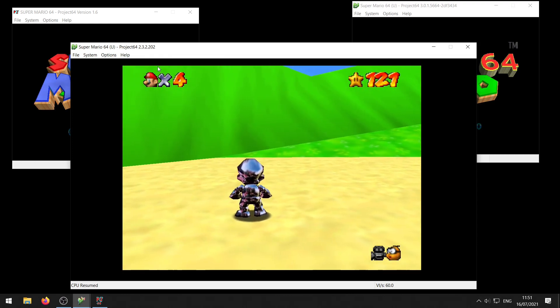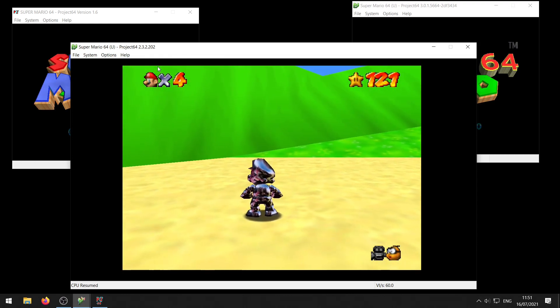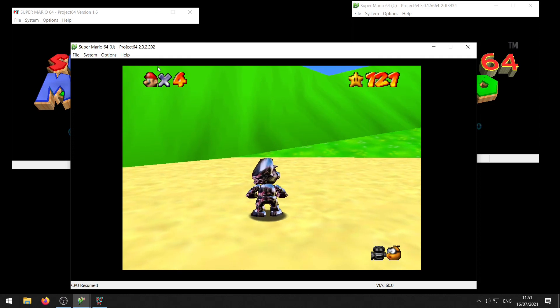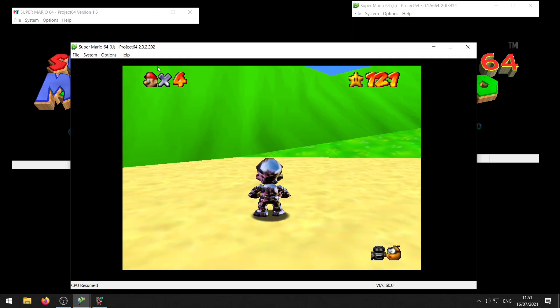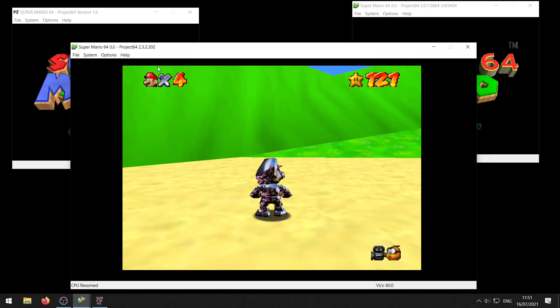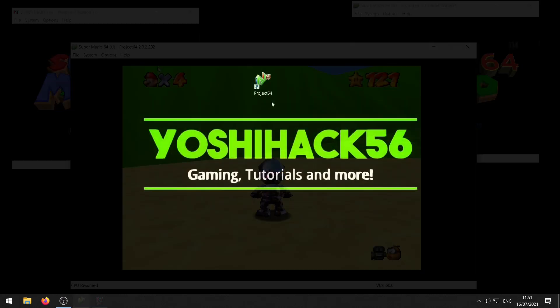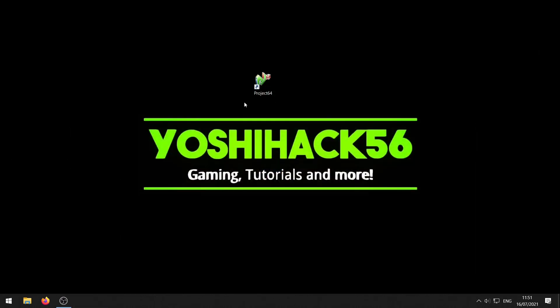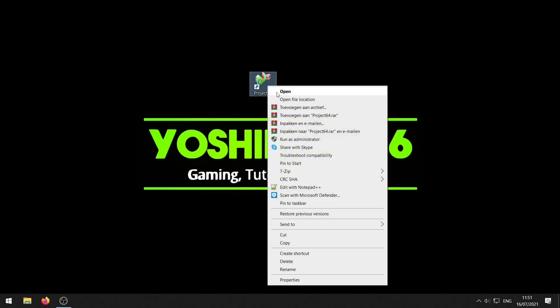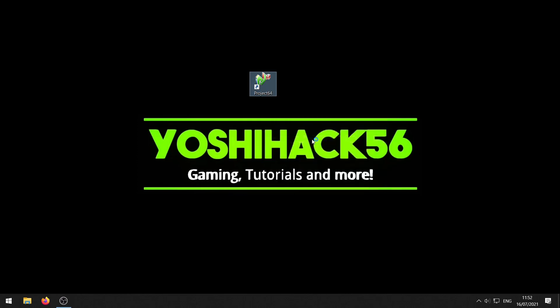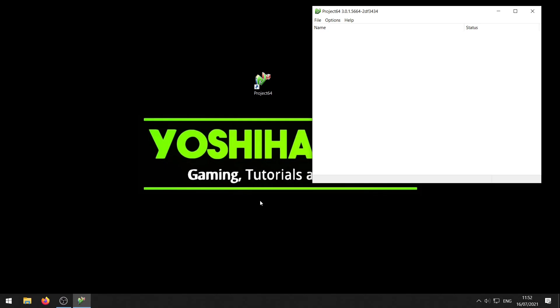If for some reason the cheat doesn't want to get added, if it doesn't show up in the list, there's one more thing you can do and that is if you have a shortcut to Project 64 on your desktop you can right click it and choose run as administrator. Then a little prompt should show up and you want to click yes and then try adding a cheat again.